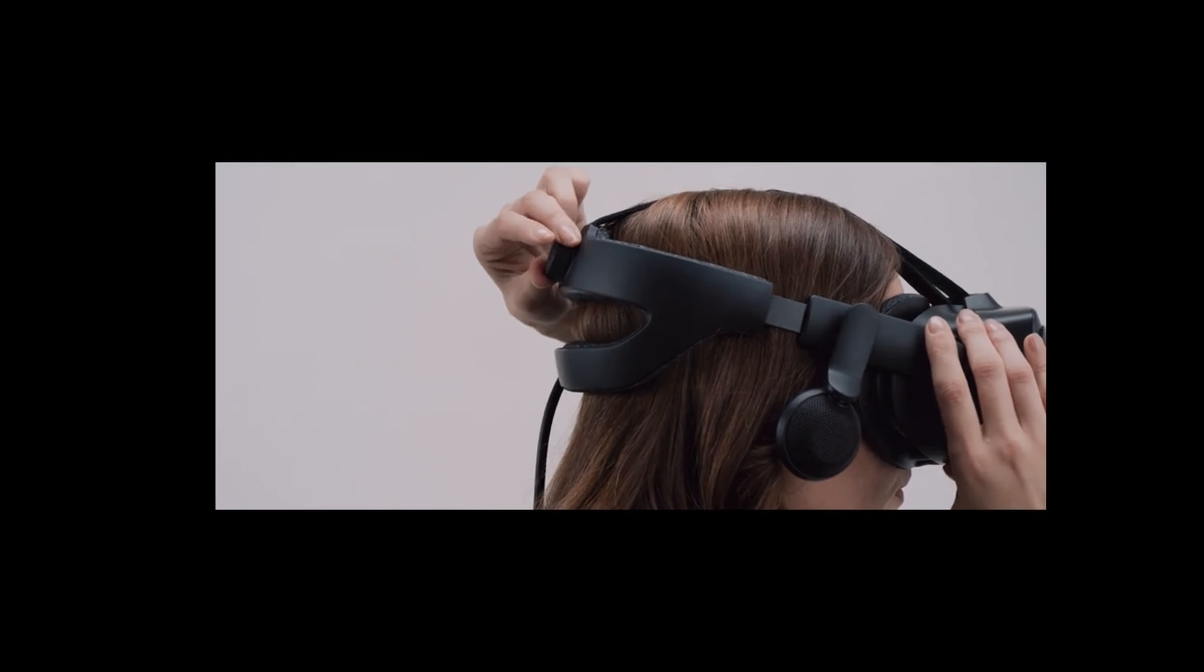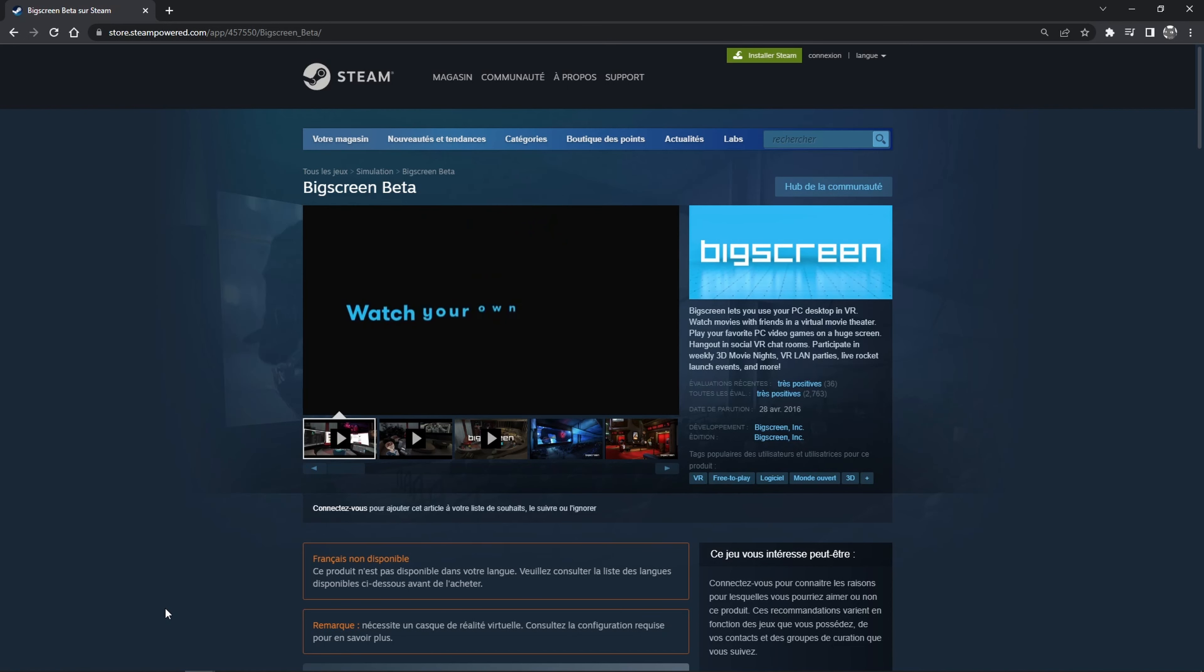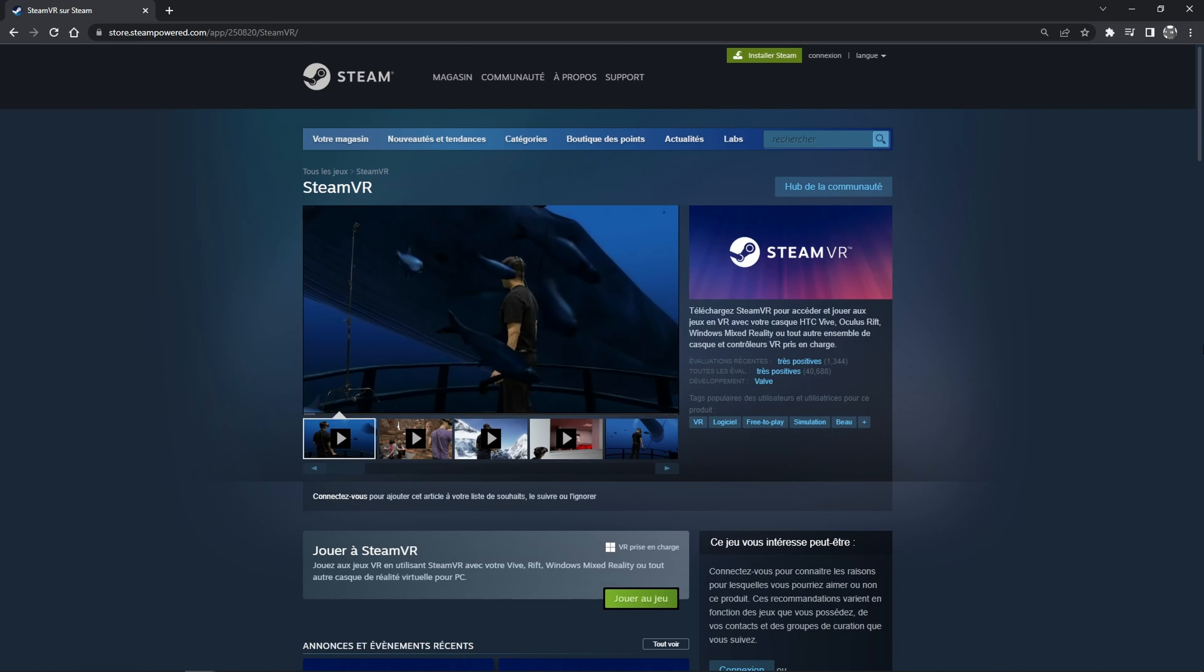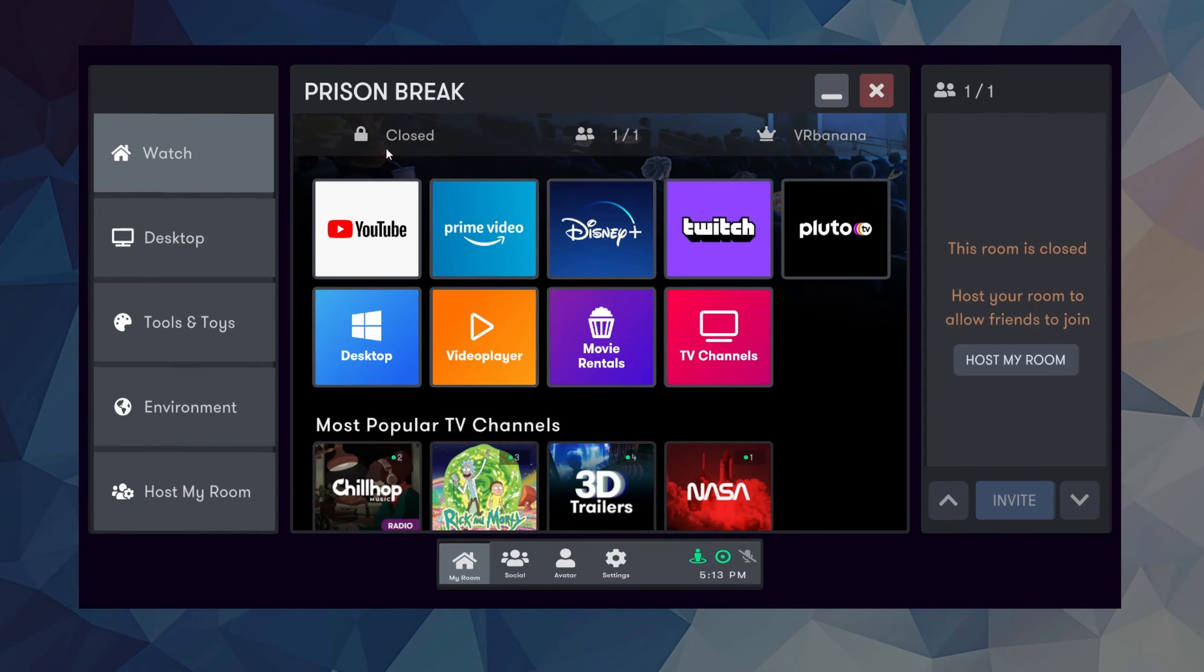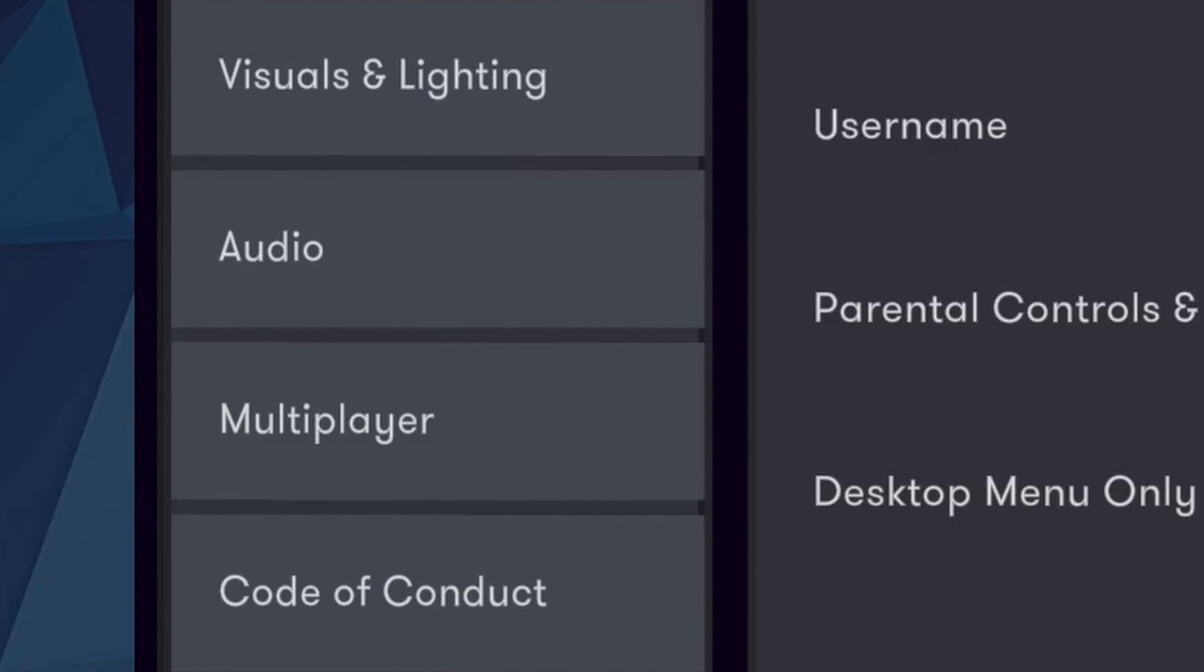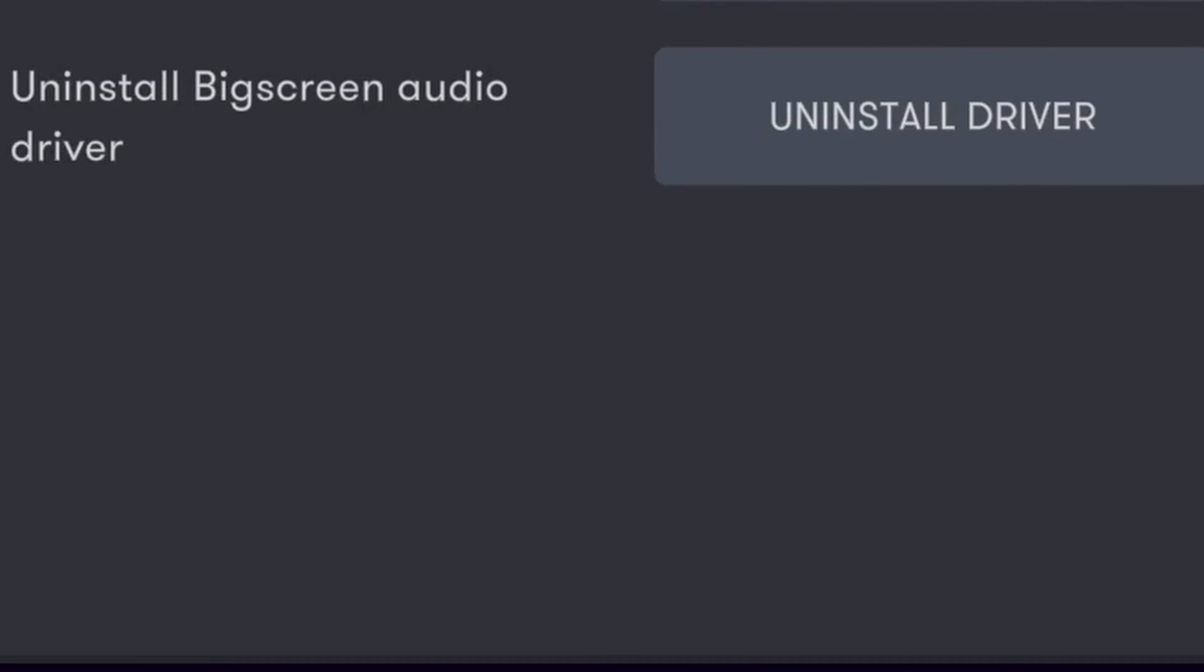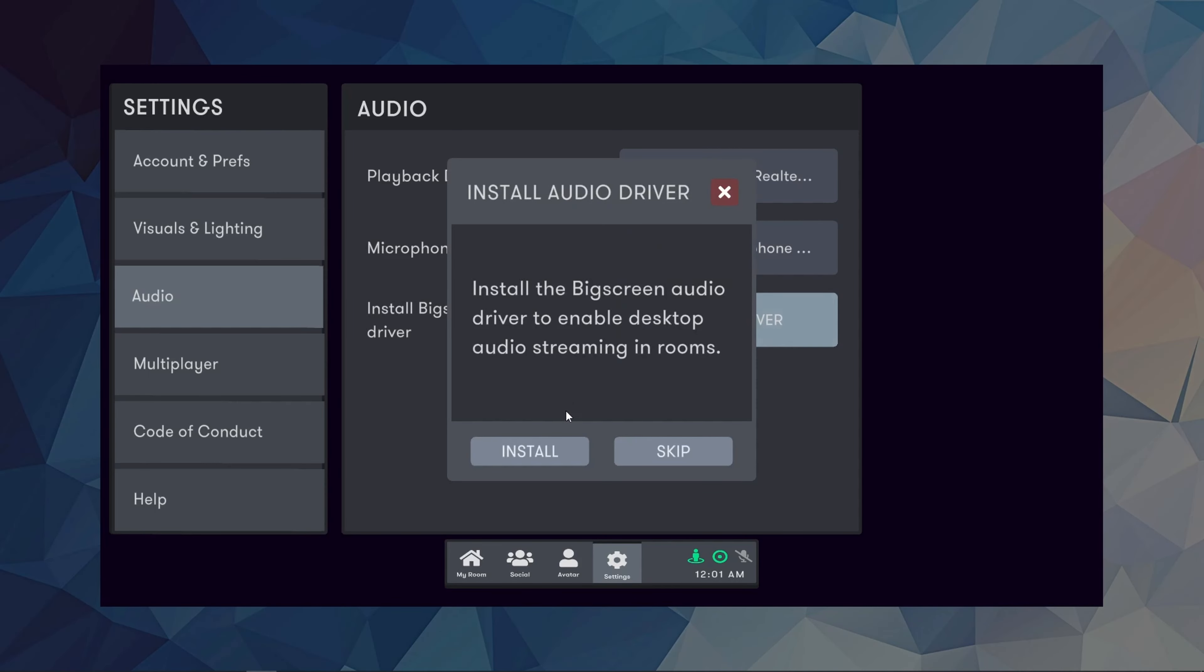Now, if you have something else than an Oculus, you can get Big Screen from the Steam store as well as SteamVR in order to run it. Once inside the app, click on the Settings wheel and in the Audio tab, if correctly installed, Big Screen Audio should display an installed driver. If not, click Install.